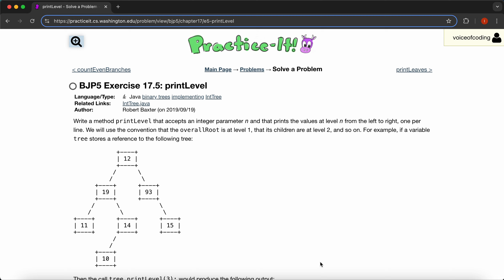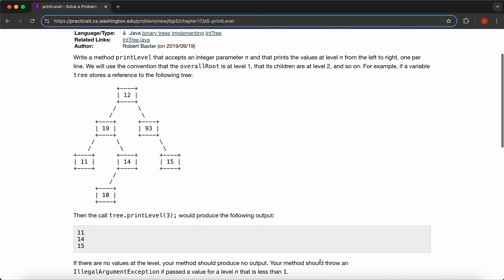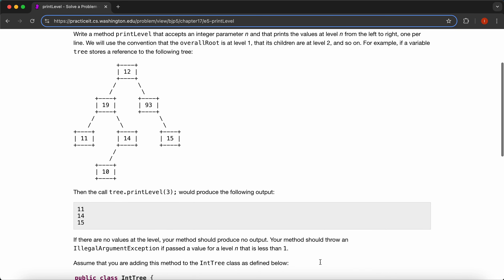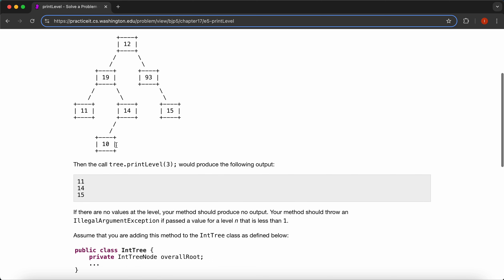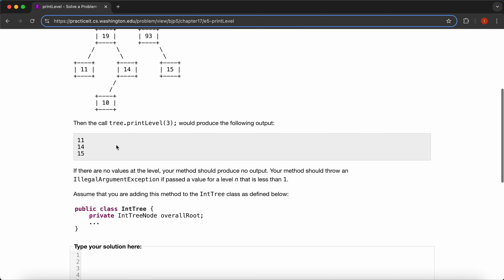For example, if a variable tree stores a reference to the following tree, then tree.printLevel(3) would produce the following output. So this is our third level, so it's going to return these values. And if there are no values at that level, your method should produce no output.